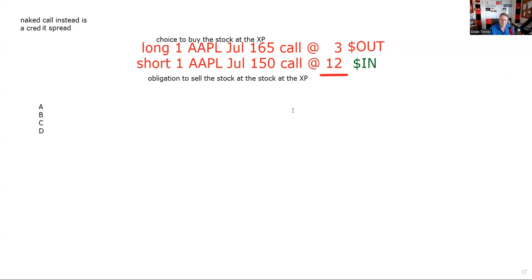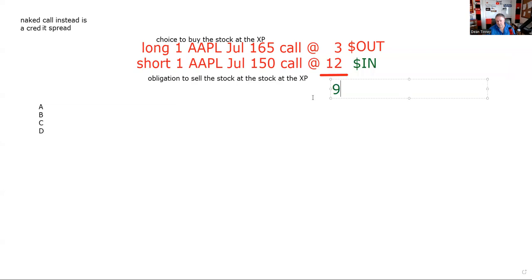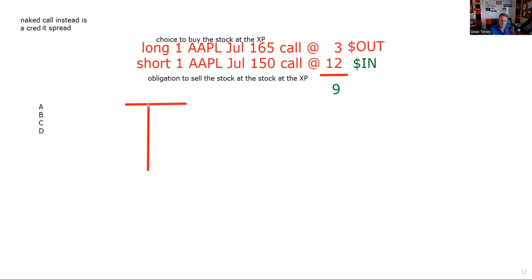You could use minus or plus signs if you want — minus three plus 12 equals plus nine. But I prefer using dollars out, dollars in, using a T on your scratch paper because they're not going to stack the legs for you. These are called legs. You're going to have to do that yourself. They'll say: your customer goes short one Apple July 150 call at 12 and long one Apple July 165 call at three when Apple's at 152, and you've got to put that on your scratch paper.